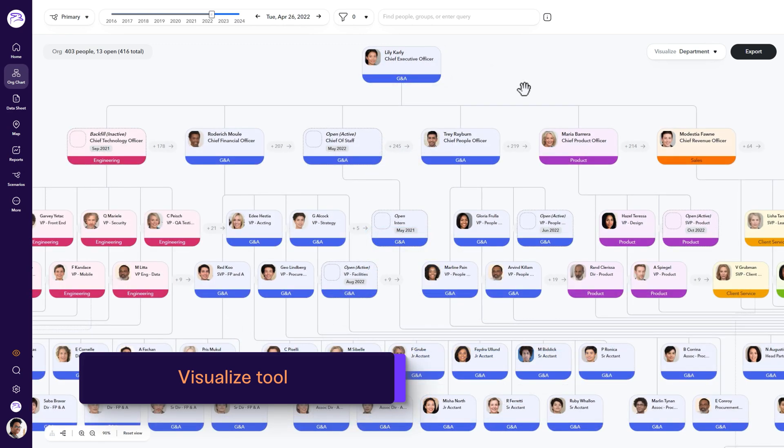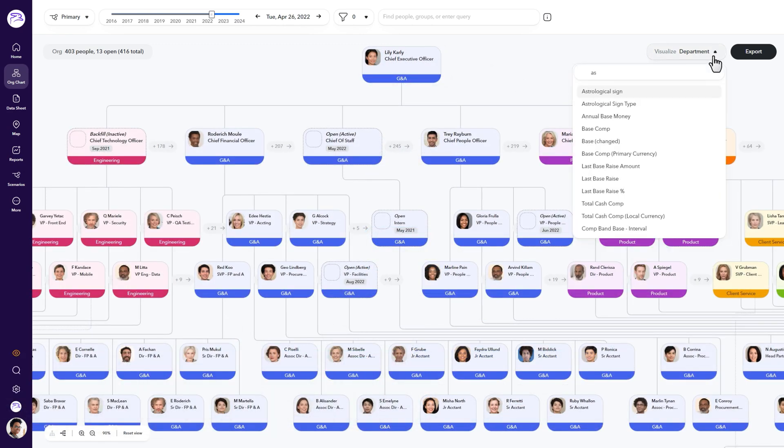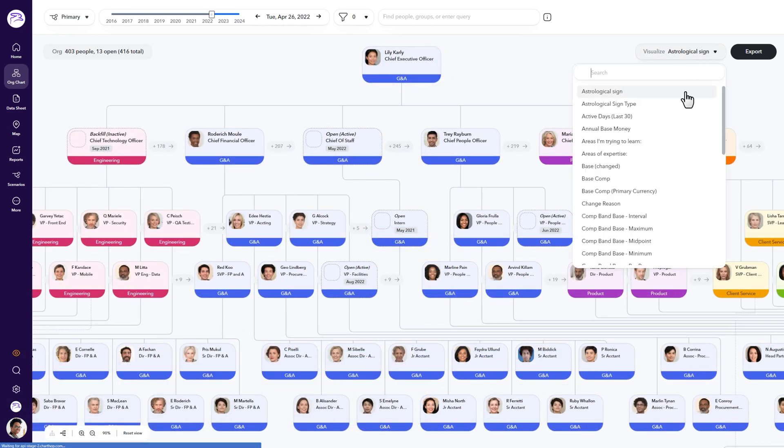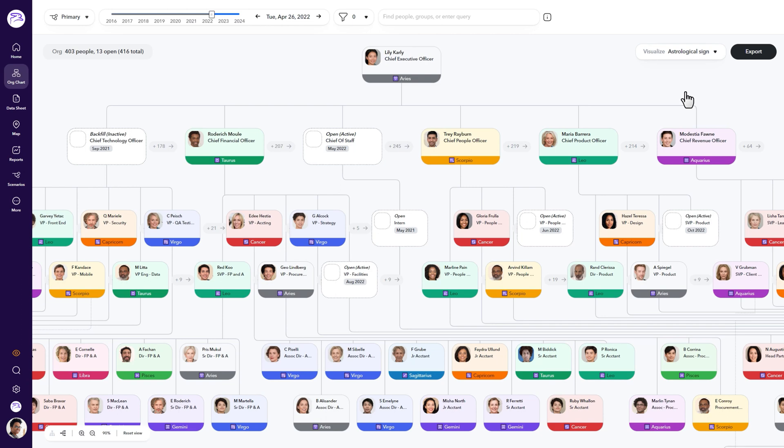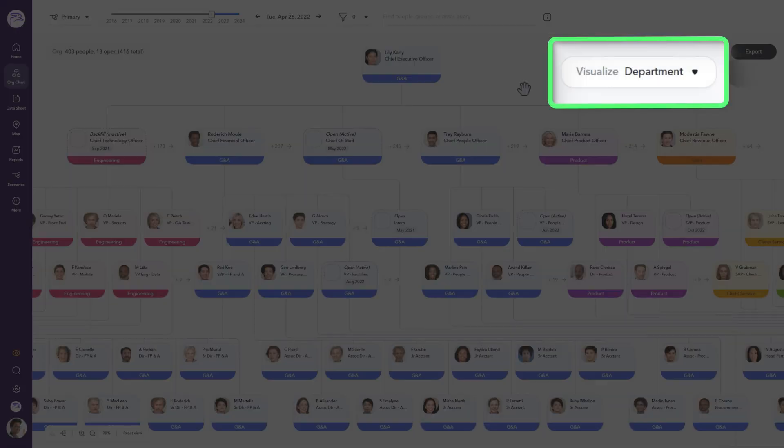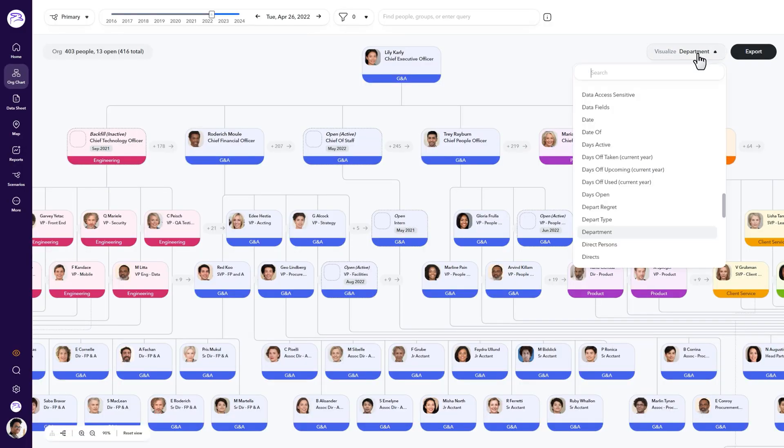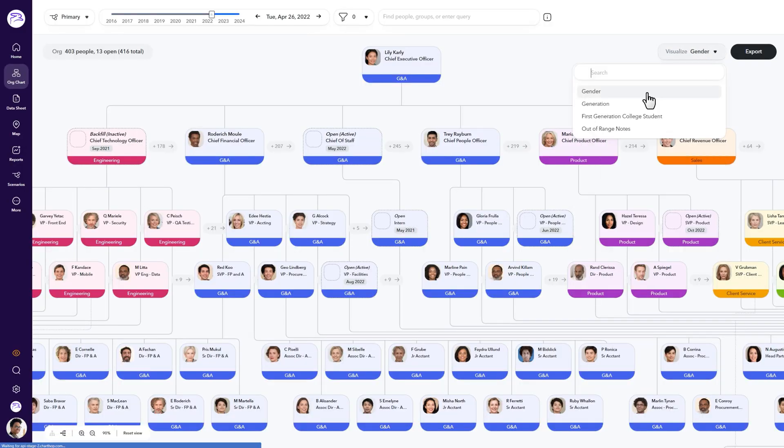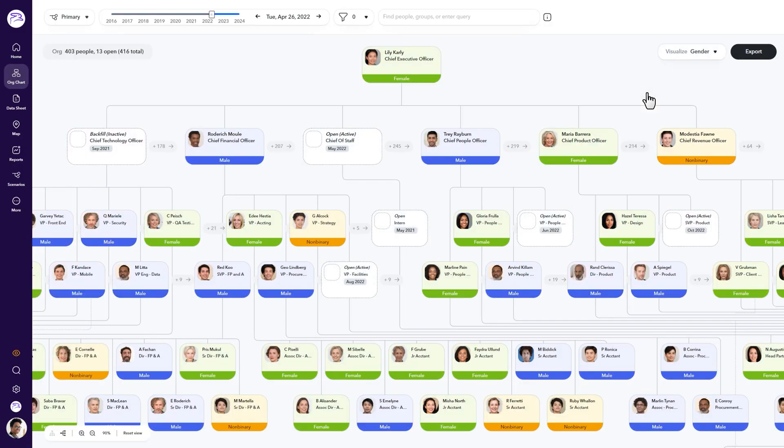The visualize tool is an effective way to customize certain views that you as the user can take advantage of. By default, the visualize tool shows org-wide departments. Curious about your organization's diversity?